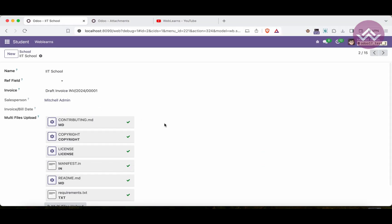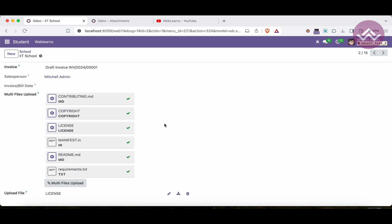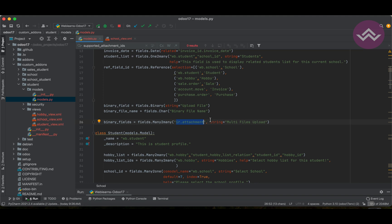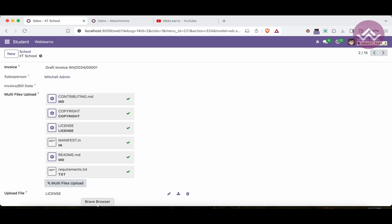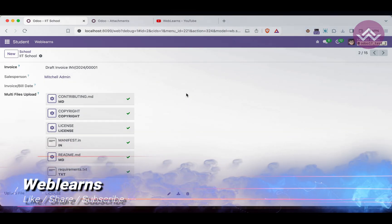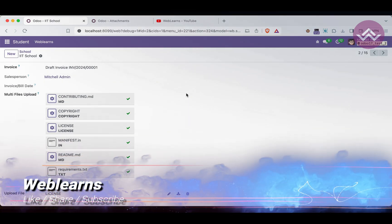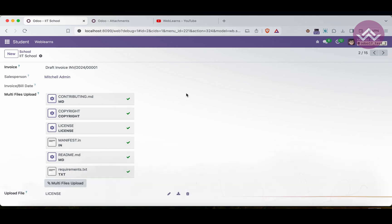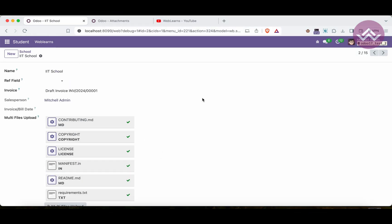This is the complete concept of multiple file uploads using the binary field. I hope you understood the concept. If you still have any doubts, please comment below. See you in the next session, which will cover how to create a monetary field.